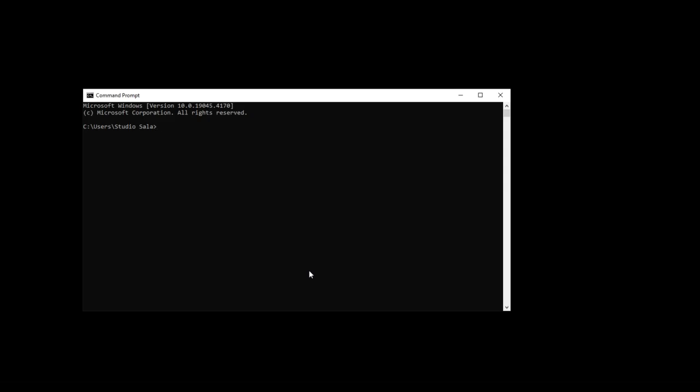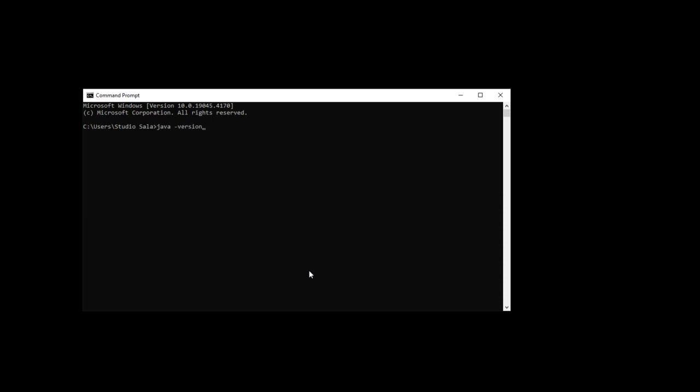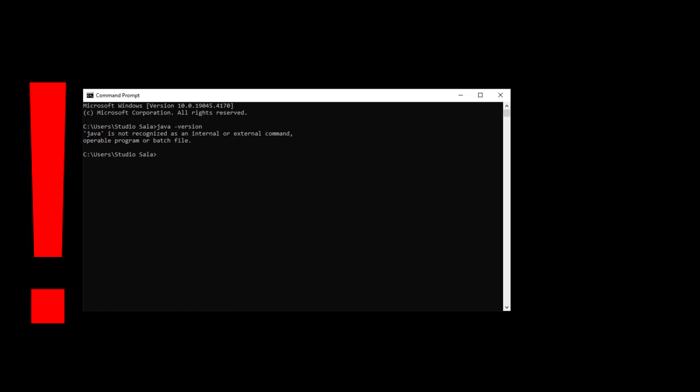Once the window is open, we type the following command, press enter, and wait for the response. If Java is already installed, a message indicating the installed Java version will appear in the window.